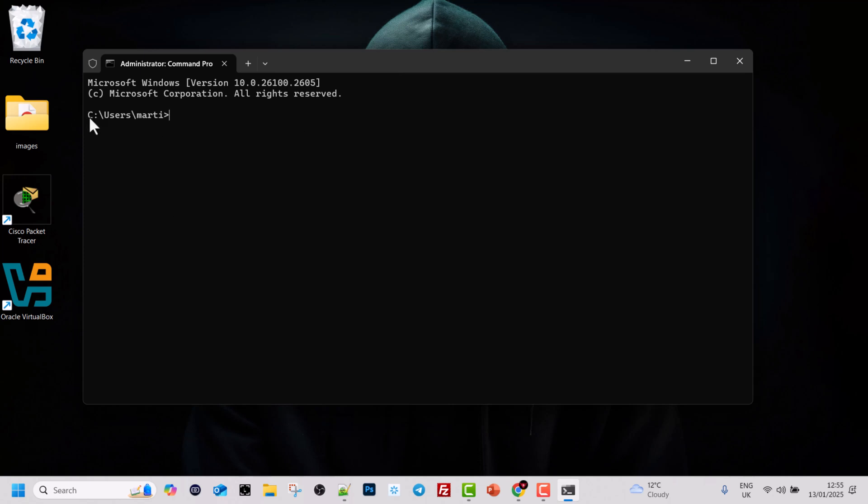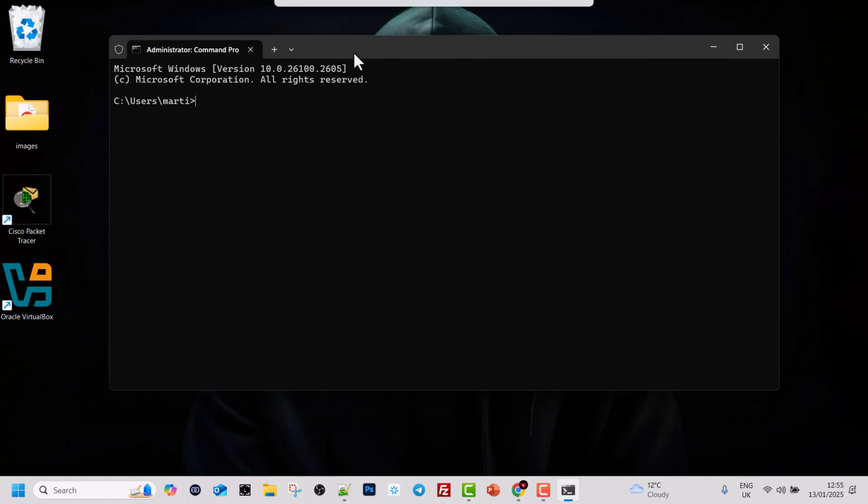The first thing you will see here is C colon backslash users backslash marty. This is my username and this closing bracket. This is the path where you are currently in the CMD. Whenever you are using CMD or command prompt, this path will also show you always where you are on your computer.